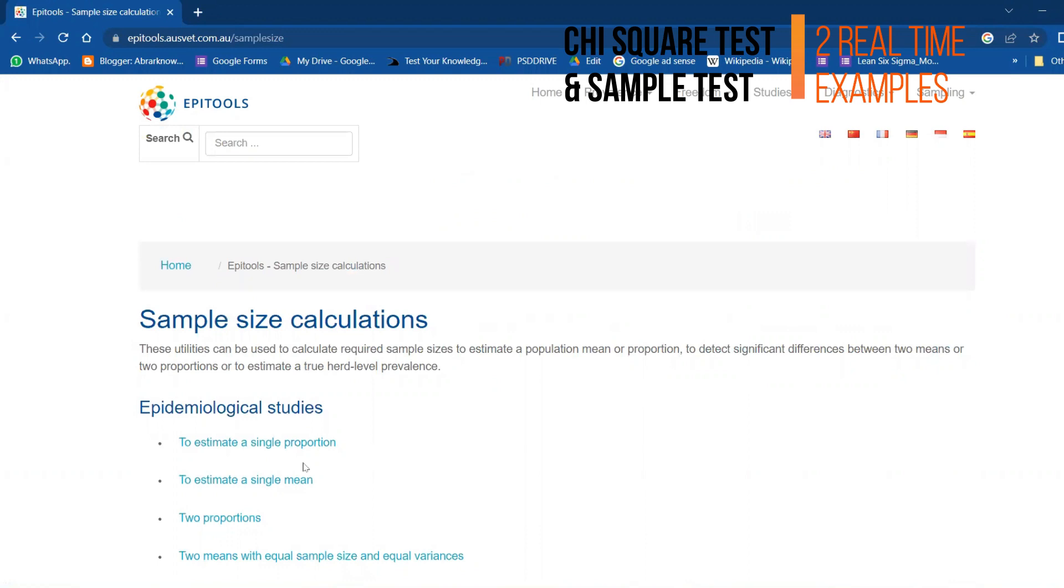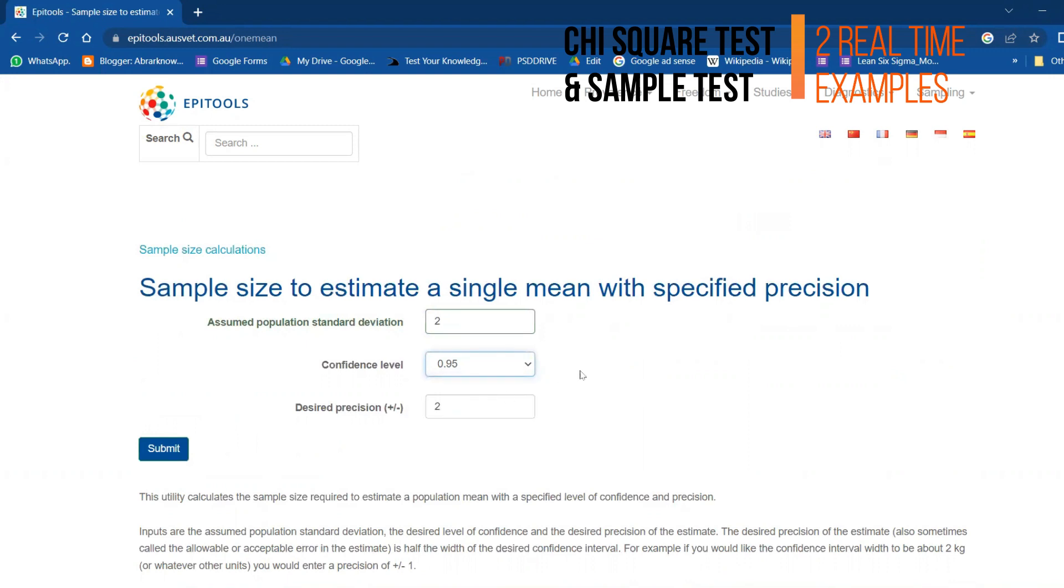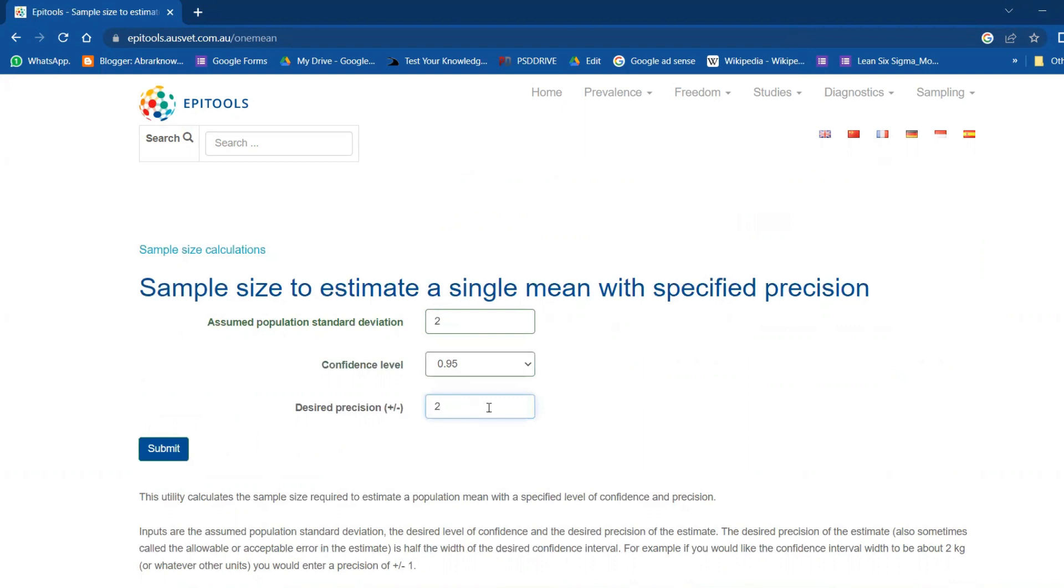Maybe I will take for single mean. Let's say standard population standard deviation is 2, and confidence level is 95 percent. We can also alter it: 95, 90, 98, 99, and all that. Let's say desired precision I'm looking for is only 1. I'm just submitting it.